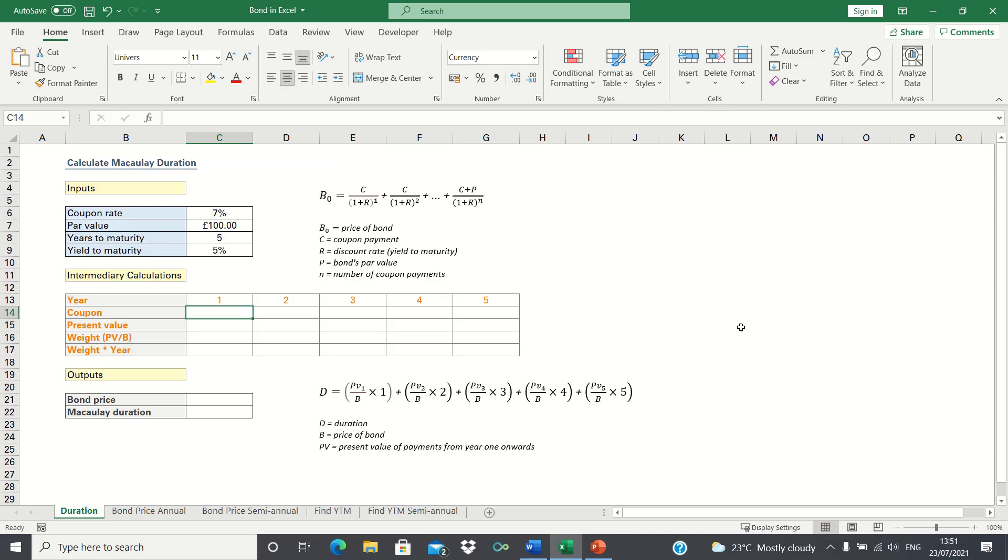In this video I'll show you how to calculate the duration or Macaulay duration of a bond, which is a measure of bond price sensitivity.